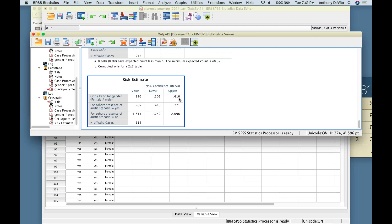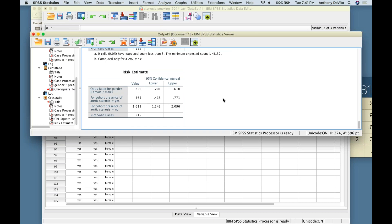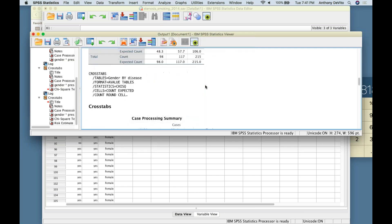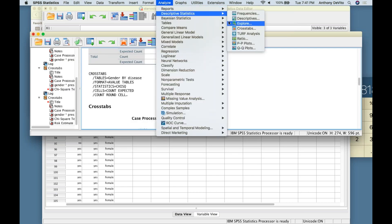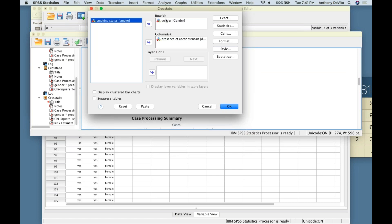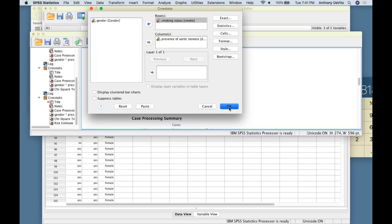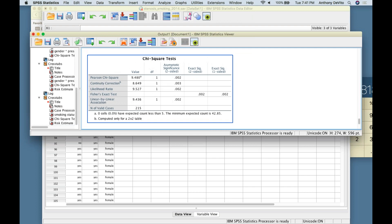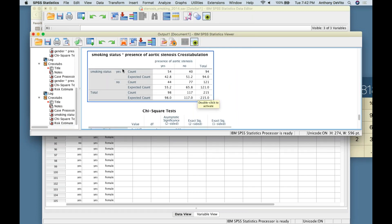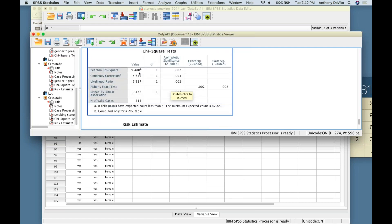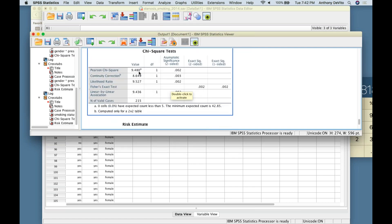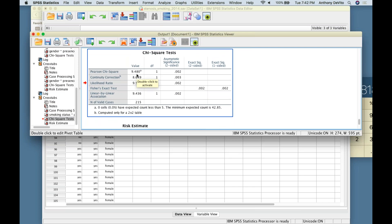For the odds ratio, the null hypothesis is odds ratio = 1 (no difference between groups). Alternative hypothesis: odds ratio ≠ 1. We need the 95% confidence interval: the odds ratio is 0.35, with 95% CI of 0.20 to 0.61. The number 1 is not in that interval, so we can reject the null hypothesis. We're 95% sure it's not 1. Note: you could flip the table to put males on top, which would give the inverse of 0.35.